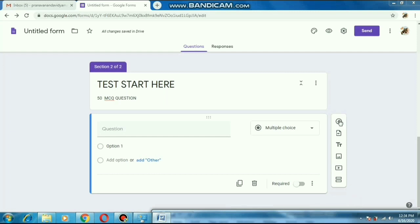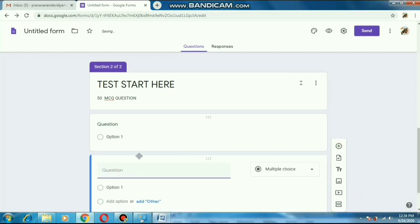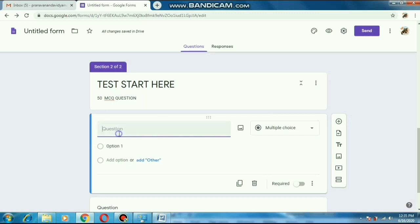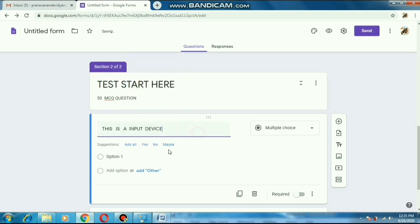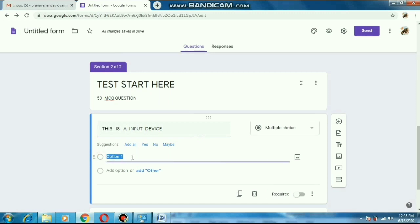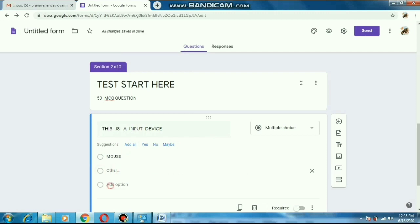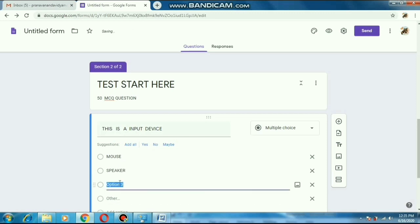Here you will get an 'Add Question' option — just press it and the new question tab will open. Write your question now. I am just writing some random questions to show you how. First I am writing a question: 'This is an input device.' Now I am putting the options here — mouse, keyboard, speaker, monitor. I am writing the options here. Later on I will add the answer — I will show how to do it.